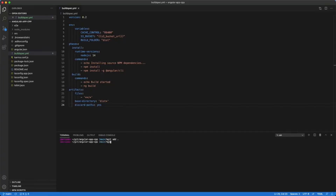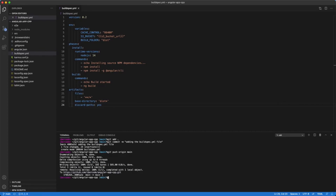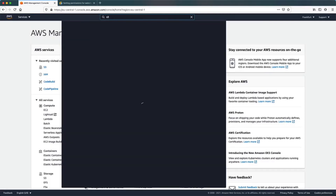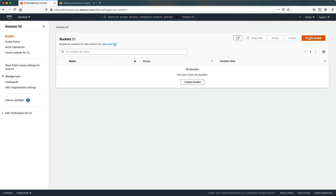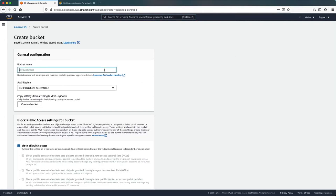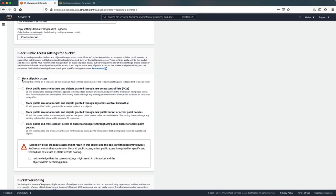Now we have to save the file, commit the changes, and push it to our remote repository. In our AWS Management Console, search for the S3 service. We are going to create a new bucket and give it a name.